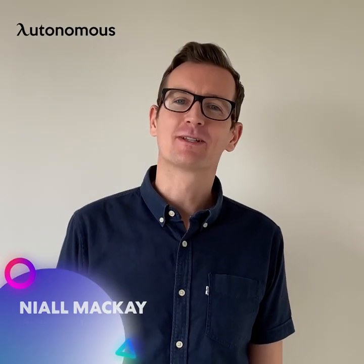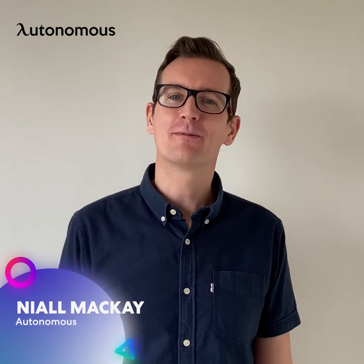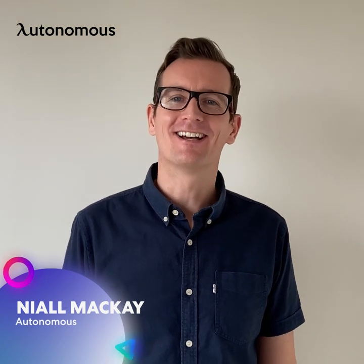Hi, I'm Neil from Autonomous. Welcome to the new series, Autonomous Desk Setup Review.